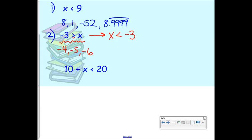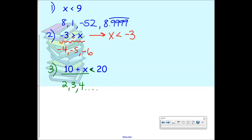Number three is an inequality that involves some algebra: 10 plus X is less than 20. The smaller side is facing X, so that side needs to be smaller than 20. What could I add to 10 and still be smaller than 20? I could add 2, 3, 4, all the way up to 9.9999 repeating. As soon as I add 10, that gives me 20, which is no longer less than 20. So the biggest number X could be is 9.9 repeating.